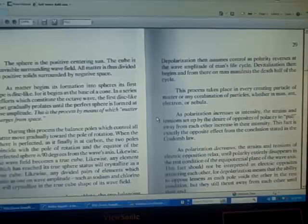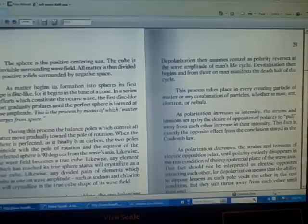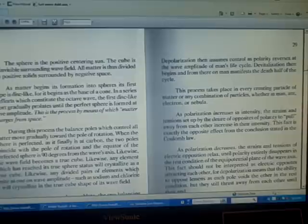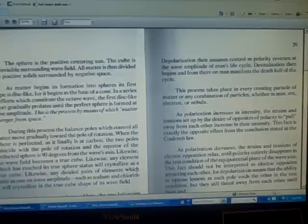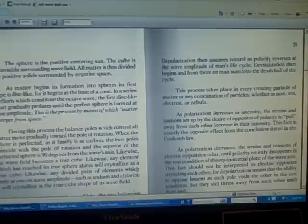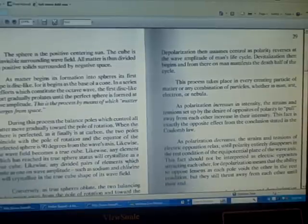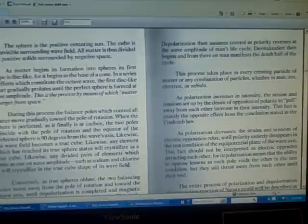As matter begins its formation into spheres, its first shape is disk-like, for it begins at the base of a cone. In a series of efforts which constitute the octave wave, the first disk-like effort gradually prolates until the perfect sphere is formed at wave amplitude. This is the process by means of which matter emerges from space. During this process, the balance poles which control all matter move gradually toward the pole of rotation.